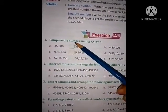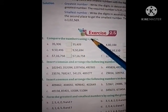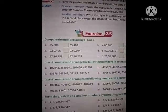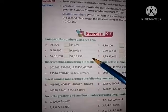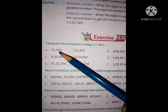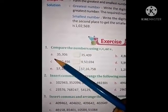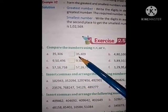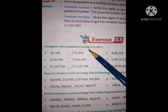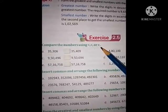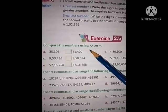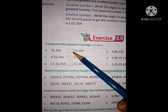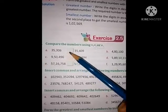Compare the numbers using greater than, less than, or equal to. We have to put one of these symbols between the numbers. First see example A — two numbers are given and we have to decide which symbol to place between them.